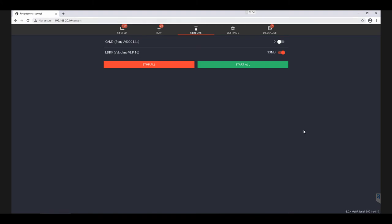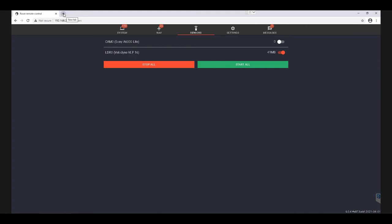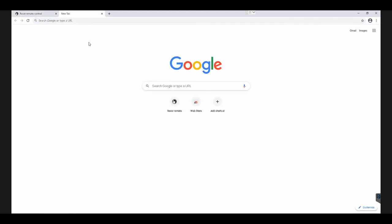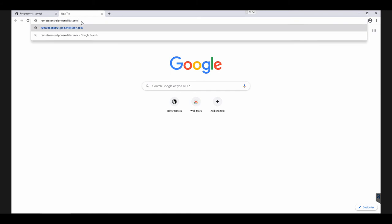So if you're out in the field with your smartphone connected to the rover's Wi-Fi, this is a very easy way to jump into the control. But if the rover is equipped with a 4G dongle, we're also able to connect using a 4G connection. And this would be through remotecontrol.phoenixlidar.com.